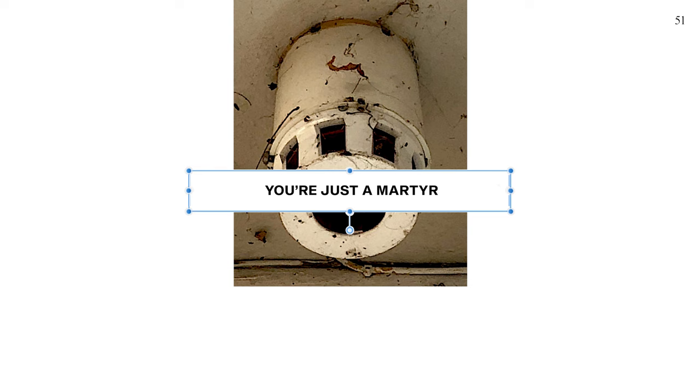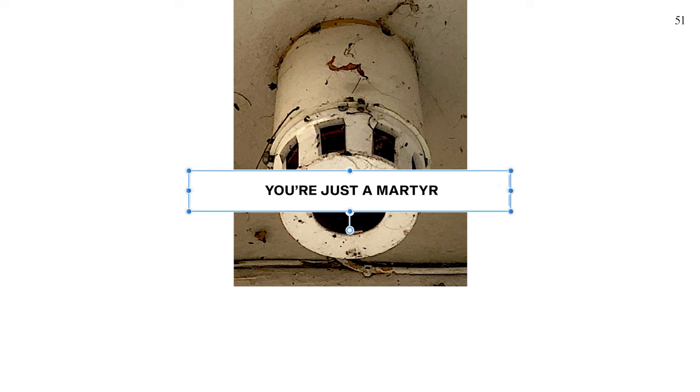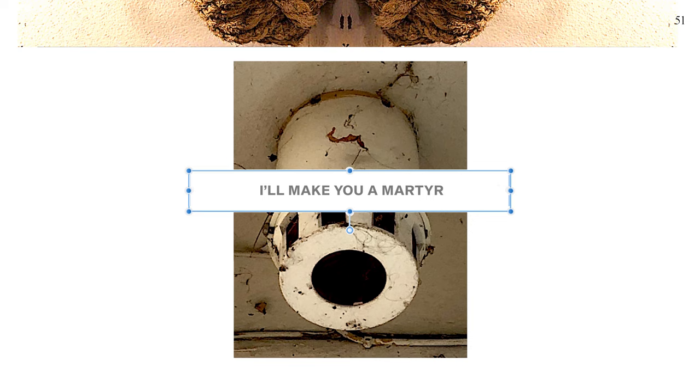You're just a martyr. I'll make you a martyr, the perfect martyr.